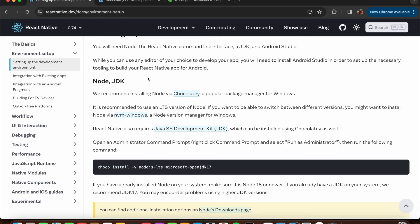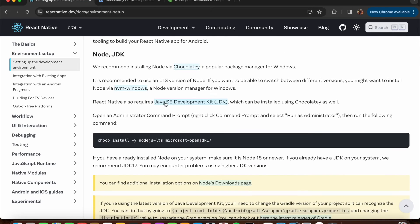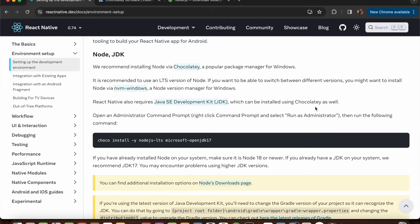JDK can also be installed using Chocolatey. Make sure you go into the administrator command prompt - not PowerShell - and execute: 'choco install -y nodejs-lts microsoft-openjdk17'.